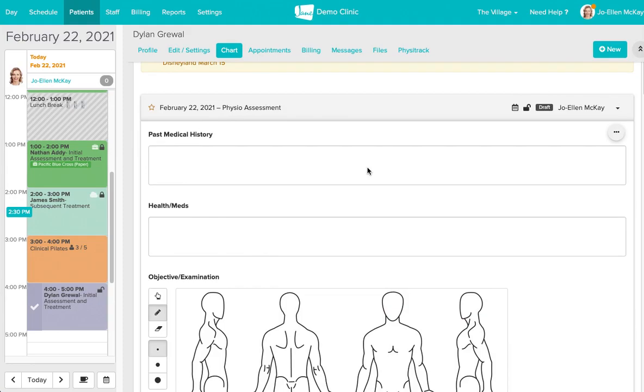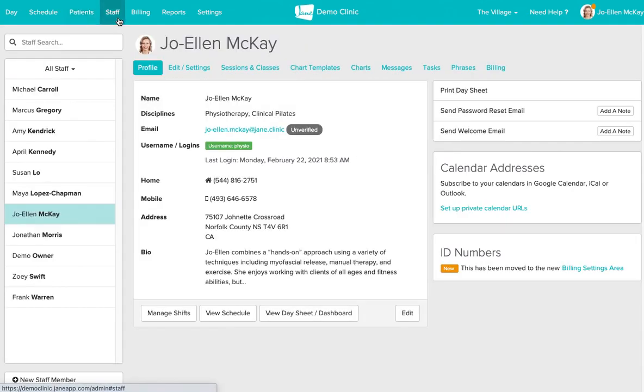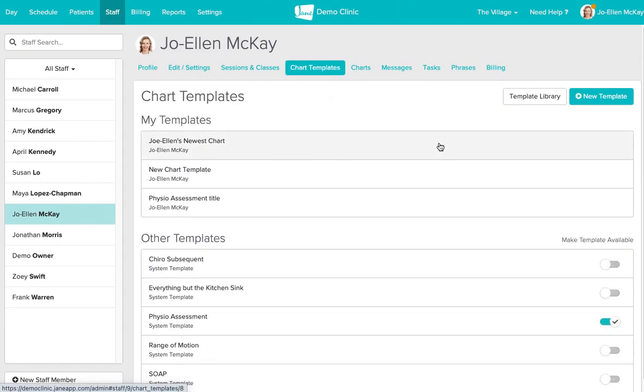If you need to make any changes to your chart template where that change is going to be for the chart moving forward as well then you're going to want to do that from your staff tab and then chart templates here.